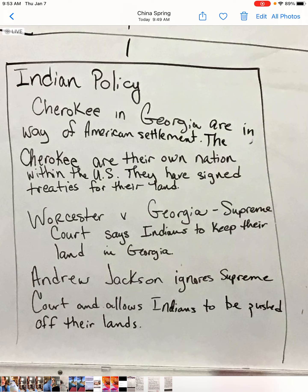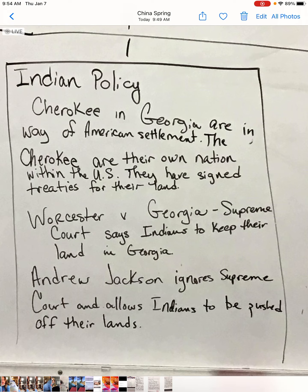As talk emerged about having to leave, the Cherokee pulled out their signed treaty and said they had permission from the federal government to be there. When Andrew Jackson signed the Indian Removal Act into law, the Indians took their case to the Supreme Court. The case is known as Worcester v. Georgia — a Supreme Court case you need to know. The Supreme Court found in favor of the Indians: they had a valid treaty and should not leave their land.